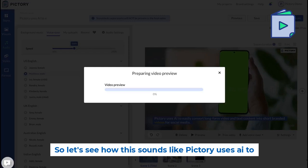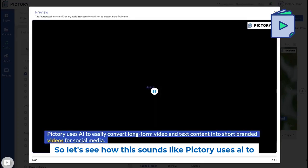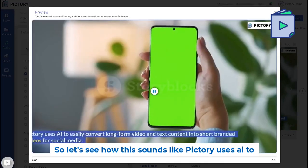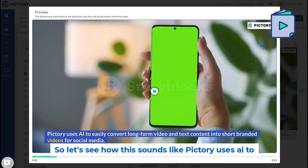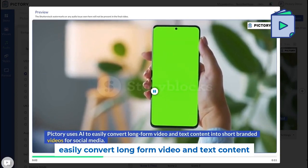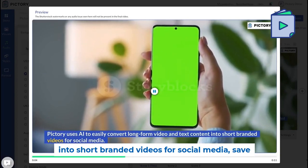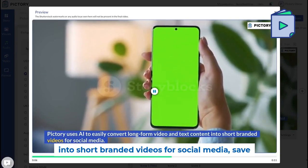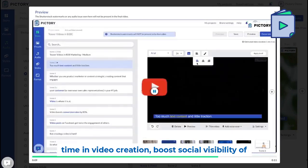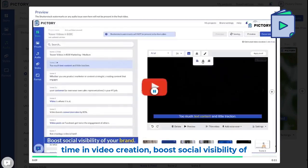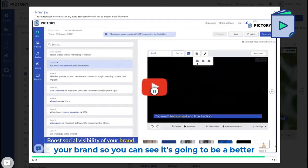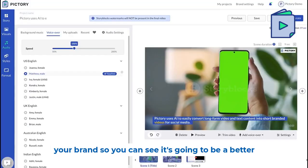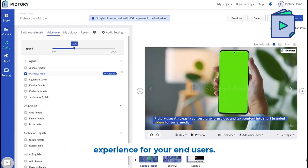Let's see how this sounds like. Pictory uses AI to easily convert long form video and text content into short branded videos for social media. Save time in video creation. Boost social visibility of your brand. You can see it's going to be a better experience for your end users.